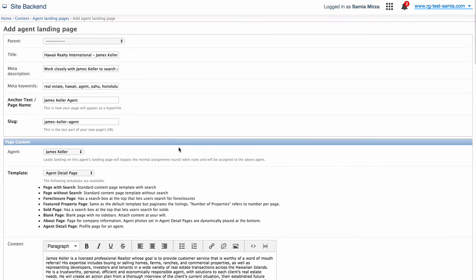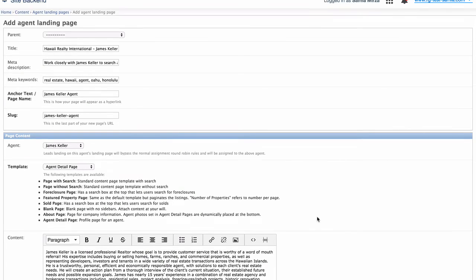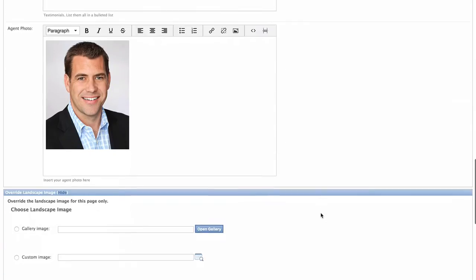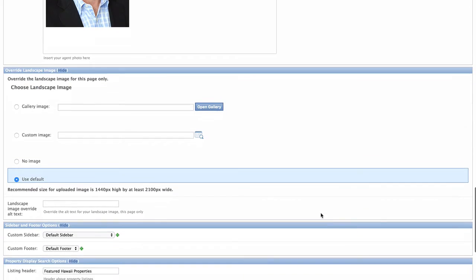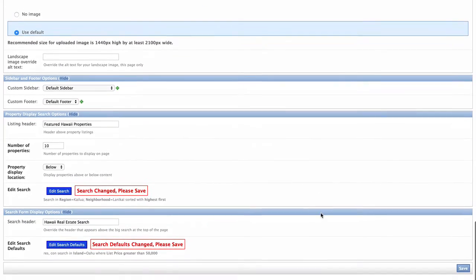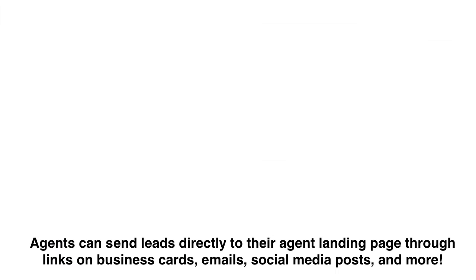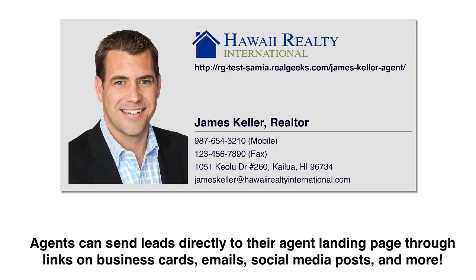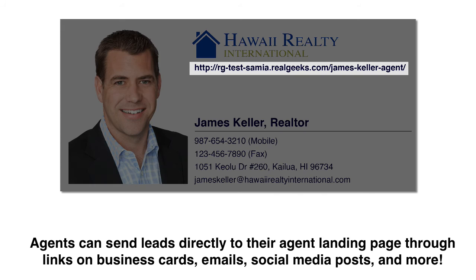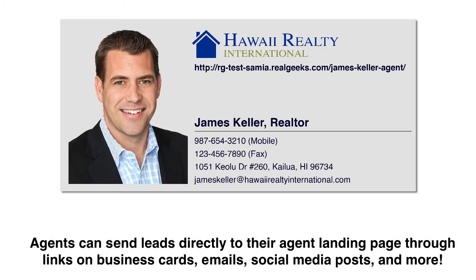If everything looks good to go on the page, you can hit the save button here in the bottom right-hand corner so that the page goes live. You can always link to pages throughout your site in the sidebar or in the content section. But agent landing pages can also be added as links on your personal business cards. Upon meeting a person and handing out your card, that potential lead can then begin the process through that agent landing page URL. That way, the lead assignment will go directly to you.